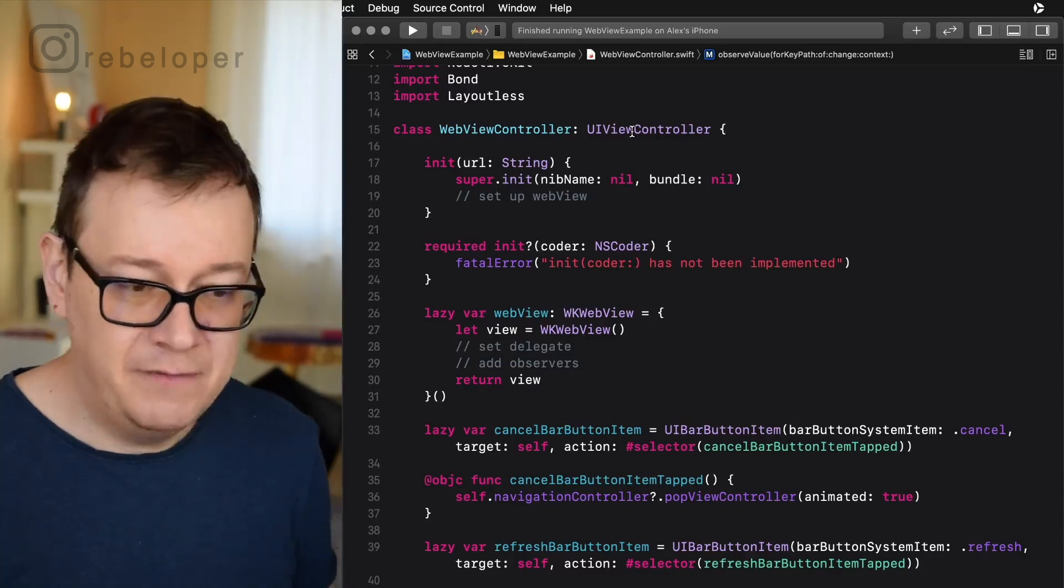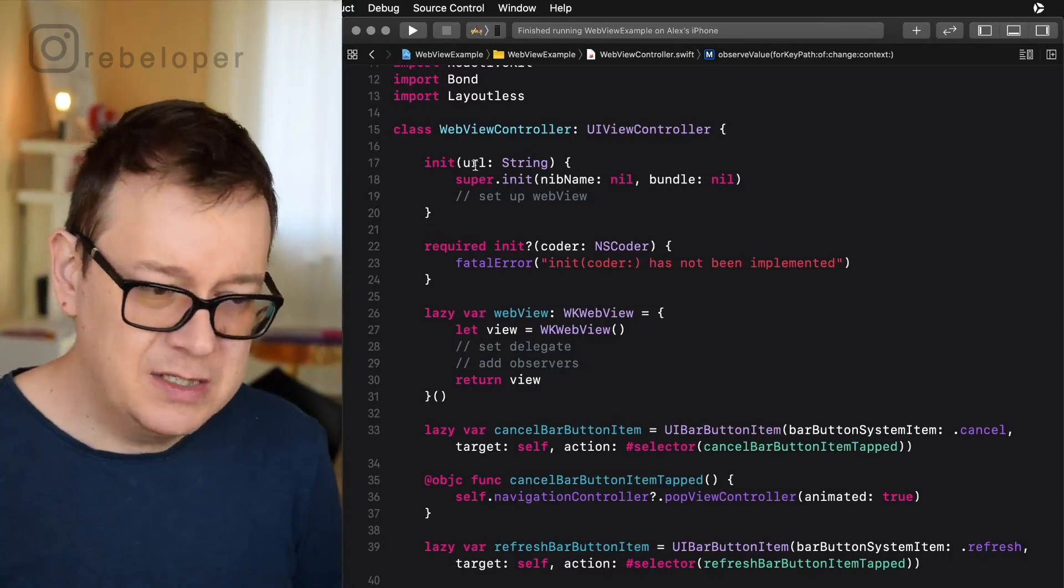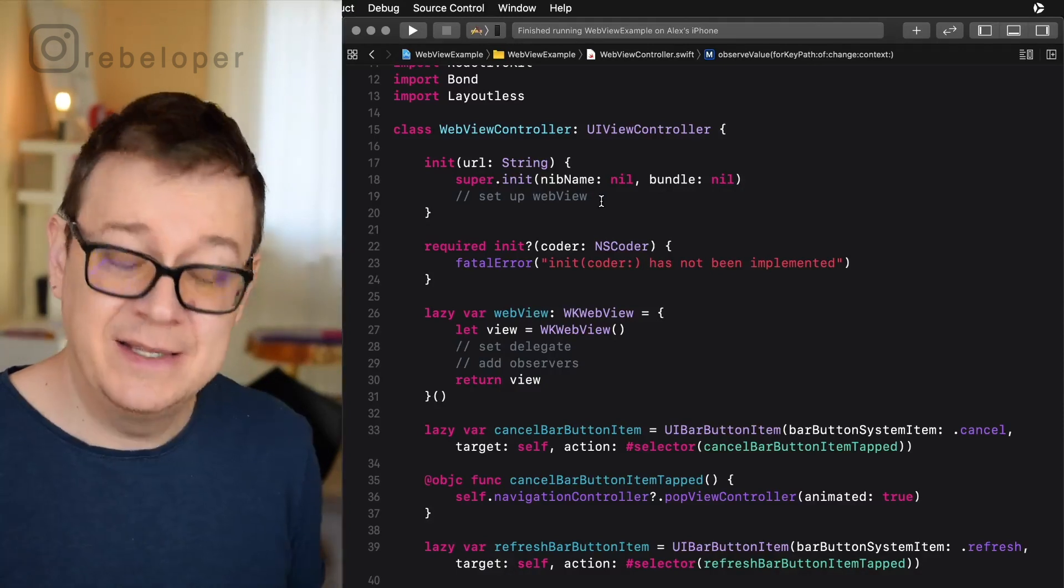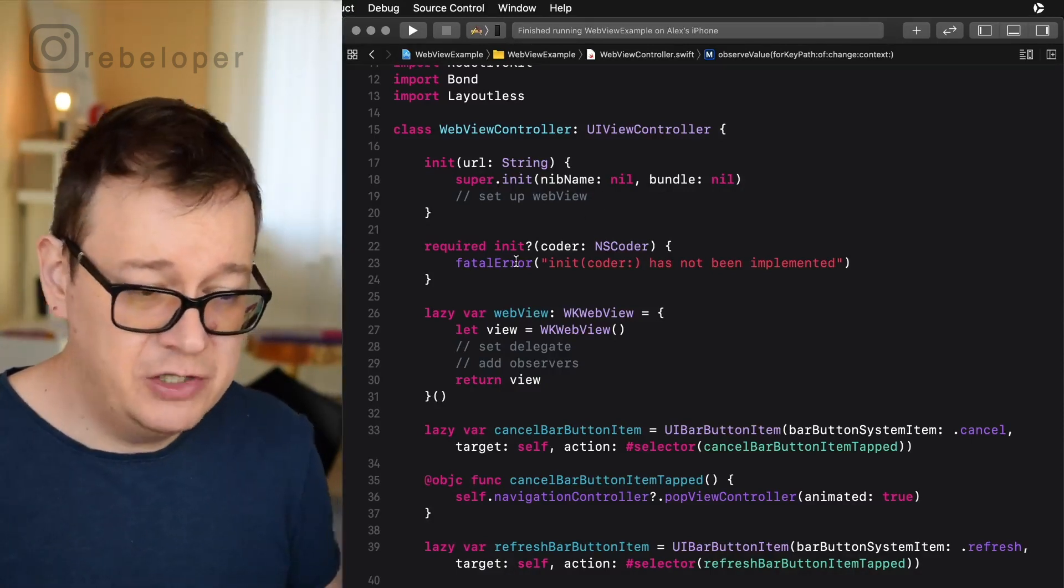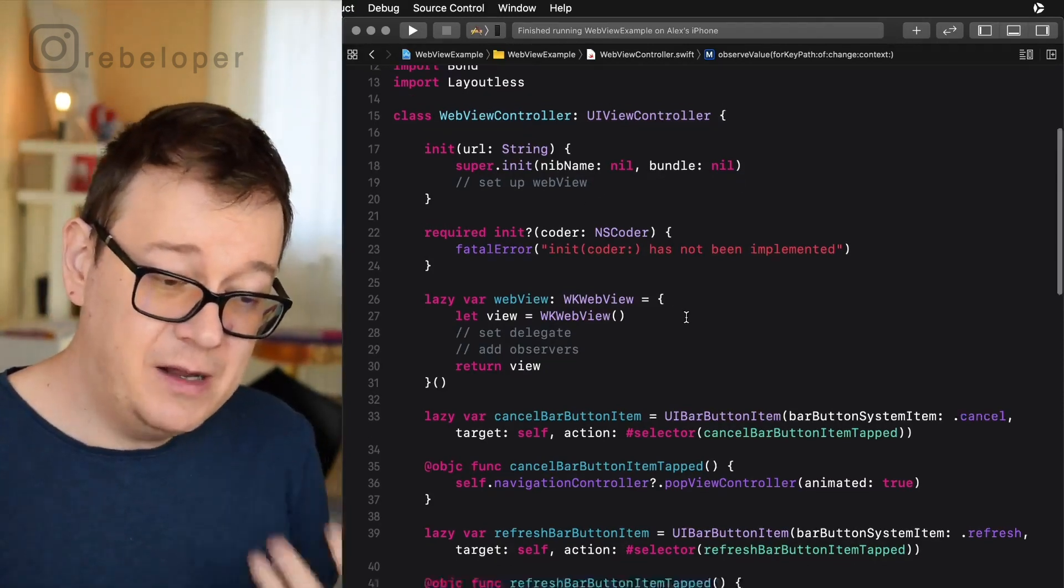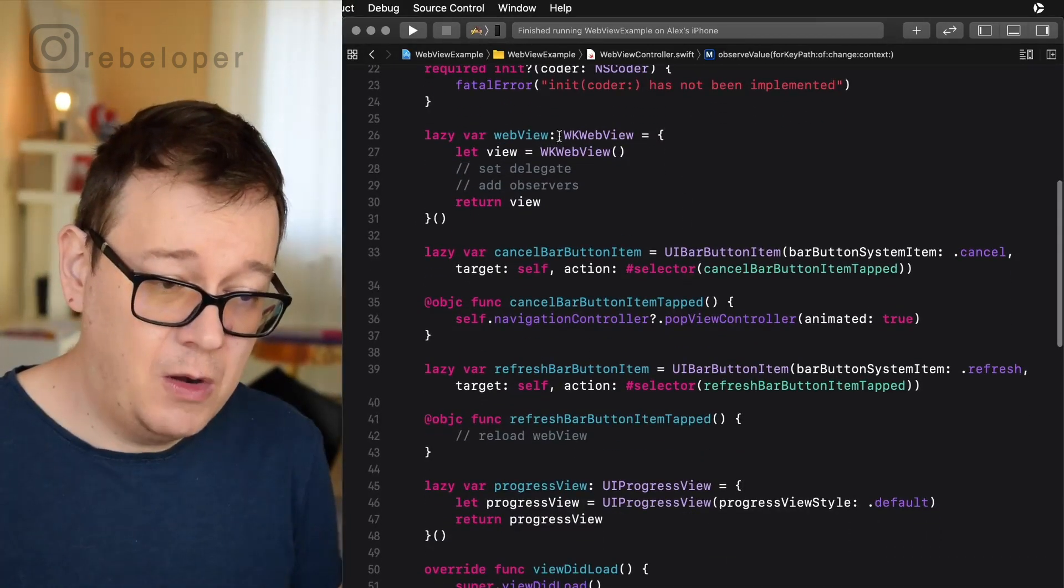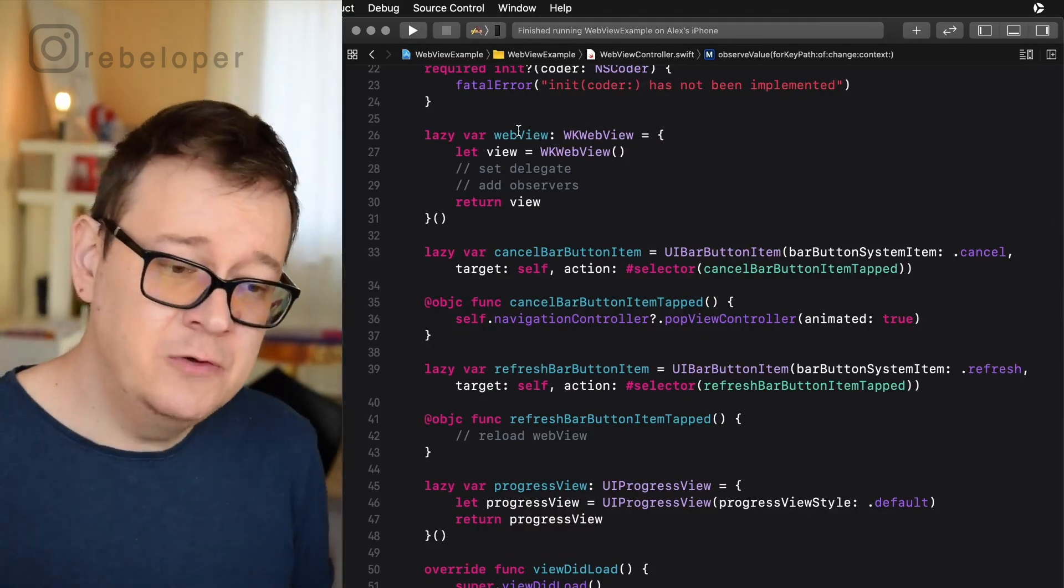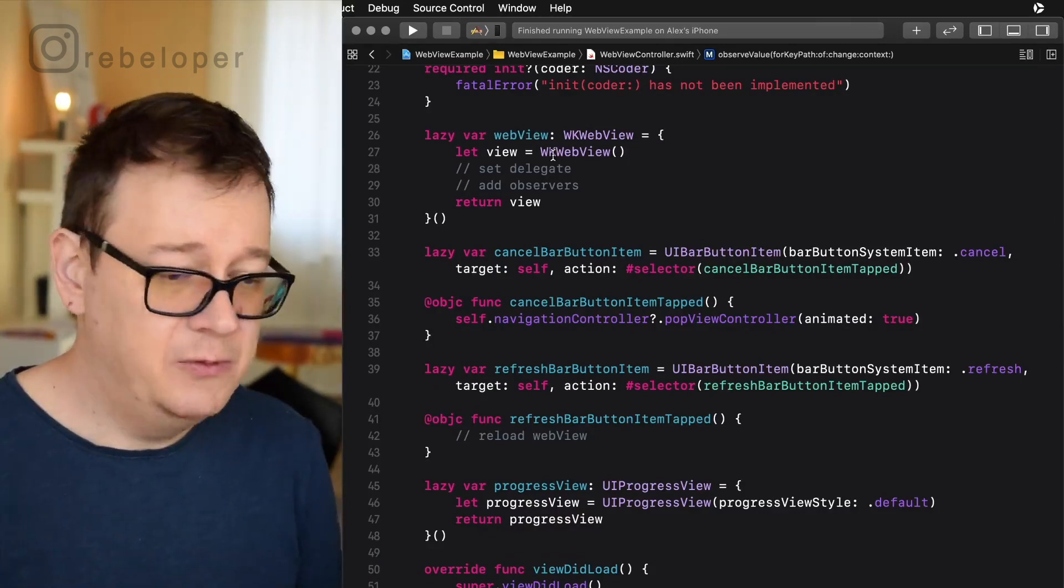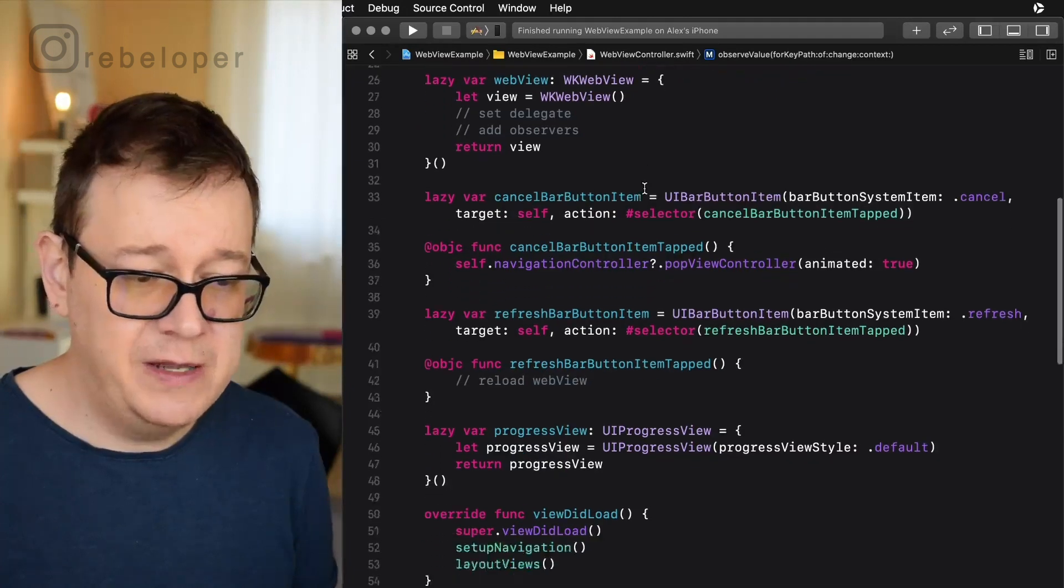Let me just go through real quick through them. So here we have our view, our view controller, super class. We have an initializer which we will set up in just a moment. Required initializer of course. We have a web view that is a WK web view and we are going to work also here.